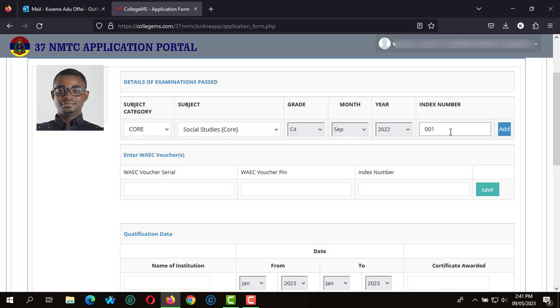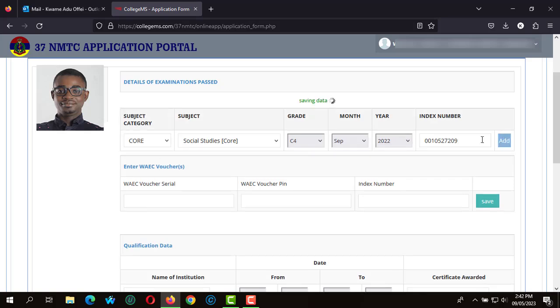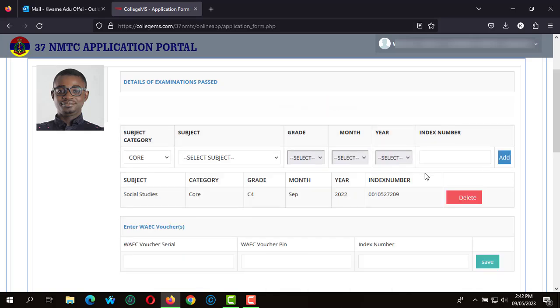After indicating the index number, you click on add to save the subject. You keep in all the necessary details, so Social Studies have been saved. We click on core subjects, we select English Language, the grade that you obtain for English Language, the month as well as the year.